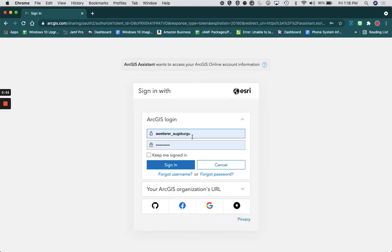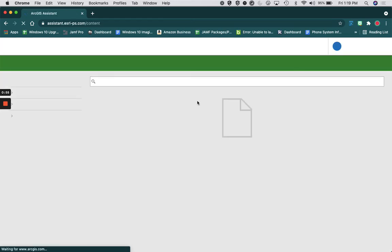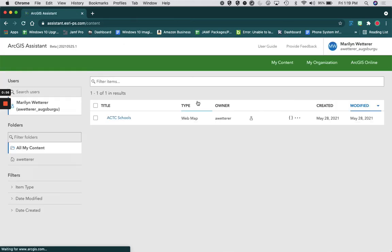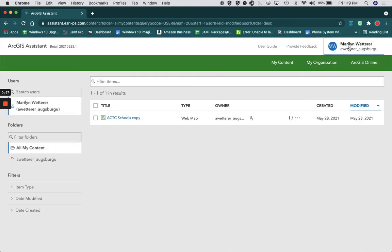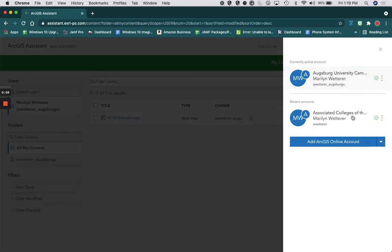So I'm going to add my online account and sign in with my other account, and now I have both of my ArcGIS accounts logged in here.